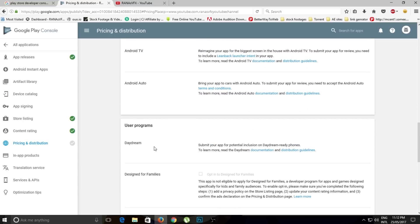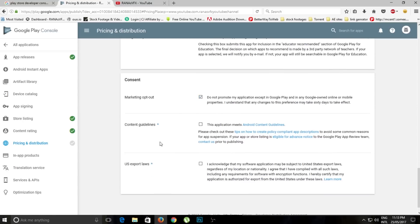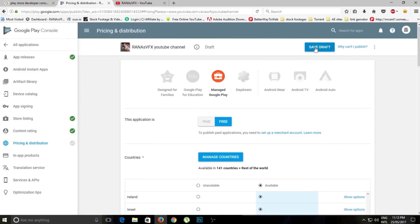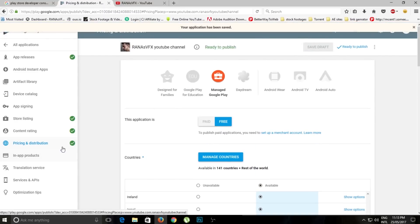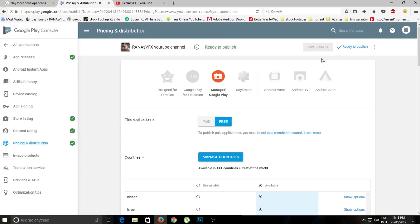Scroll down, check the required boxes, and go back to the top and click 'Save'. As you can see, we now have a green tick mark on Pricing and Distribution. Now we have all four green tick marks — one, two, three, four — and that means we're ready to publish our app. You can see the 'Ready to Publish' button right here — clicking it will submit your application.